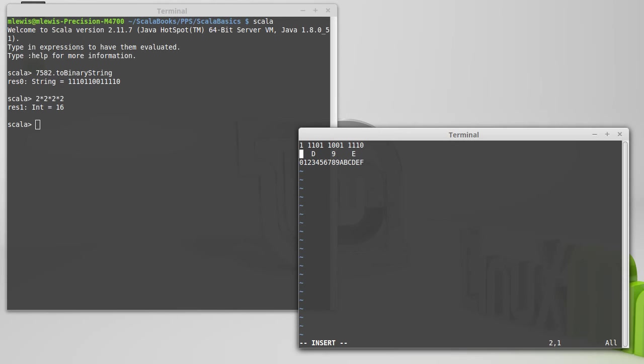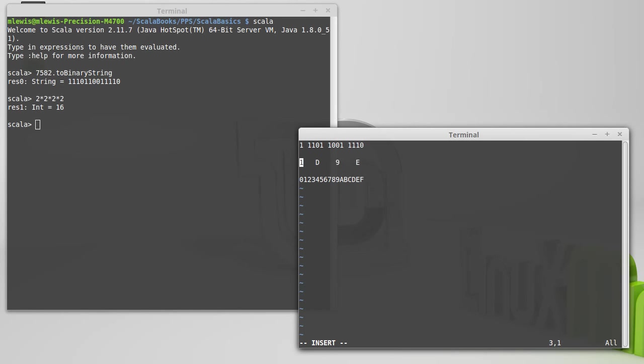And of course, our top group, which only had one digit in it, is a 1. So that binary number here can be represented in hex as 1, D, 9, E.